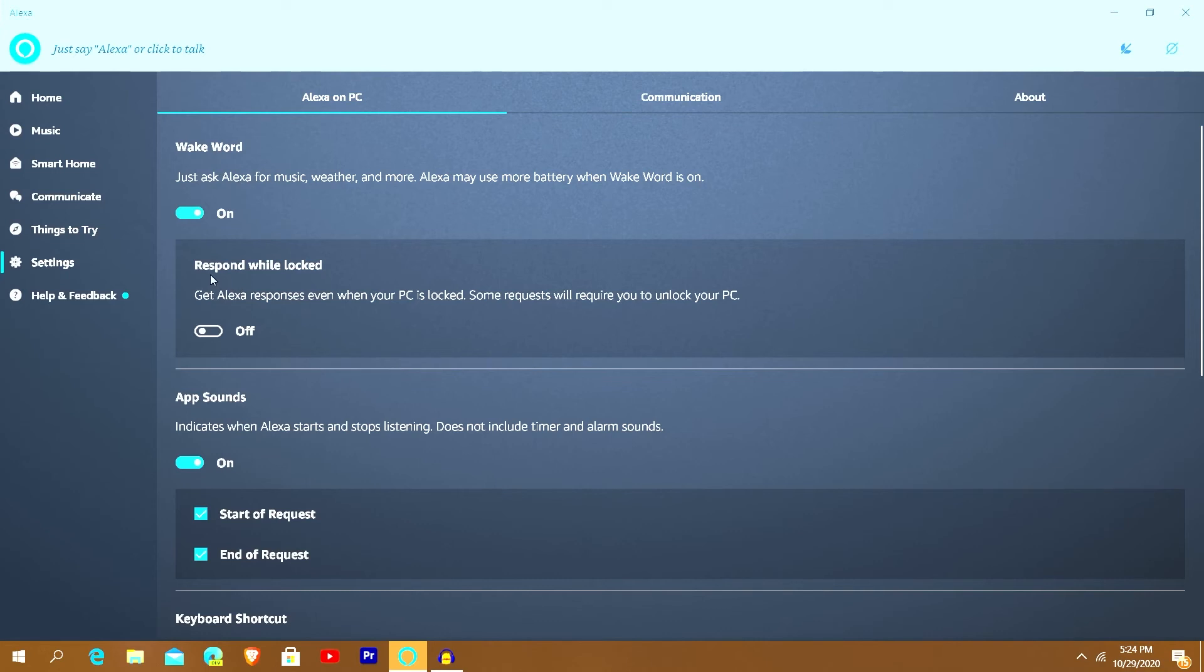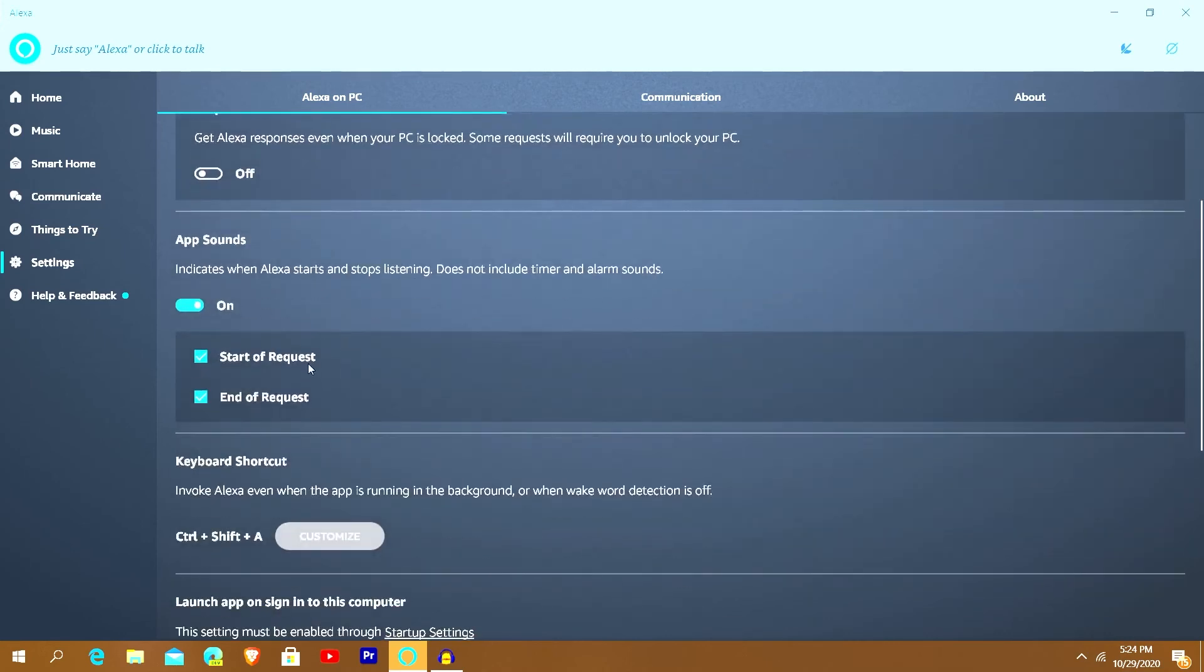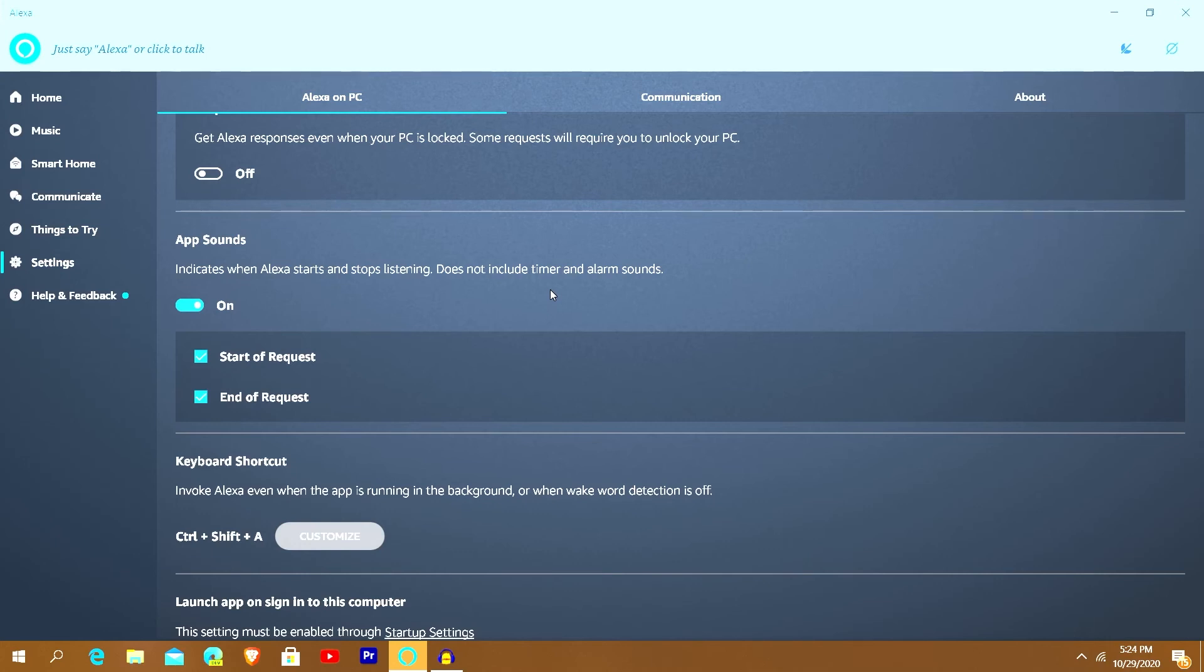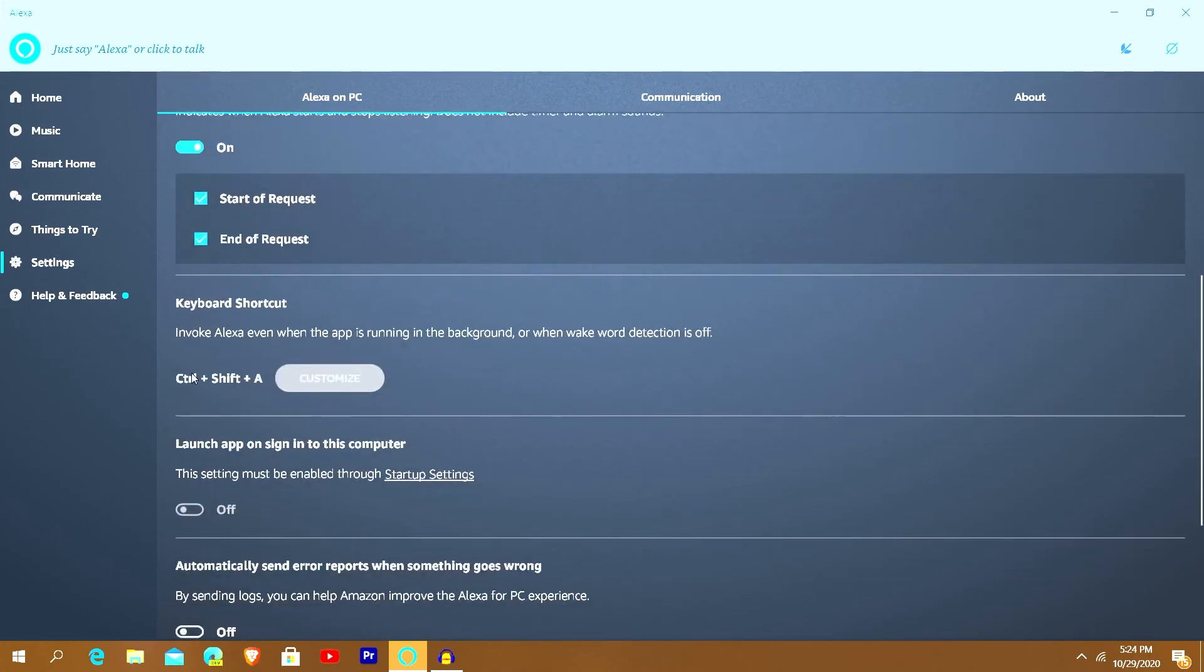You can see here it says Respond While Locked - you can get Alexa response even when your PC is locked. Some requests will require you to unlock your PC. So you can turn that on and when you're in the lock screen it'll still address and it'll still be able to be addressable and you can chat with it and do whatever you need to do with it. And then you got the App Sounds - you can turn on whether or not you hear it when you say its name and then when it's done doing its command. That's what Start of Request and End of Request is.